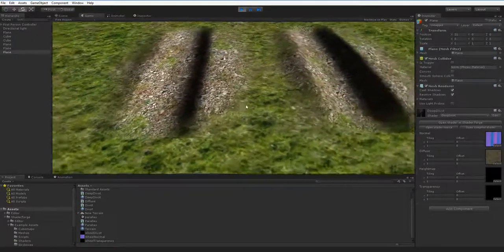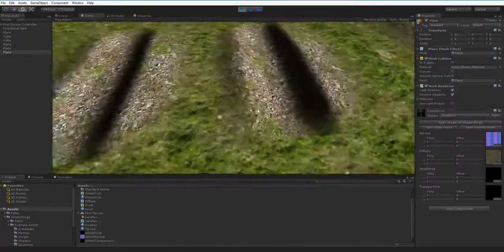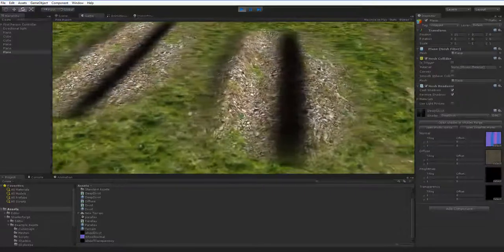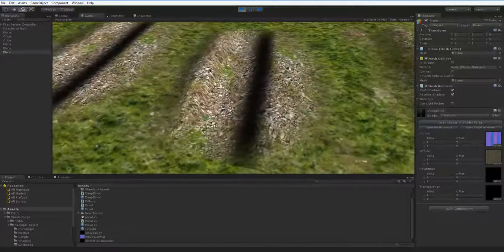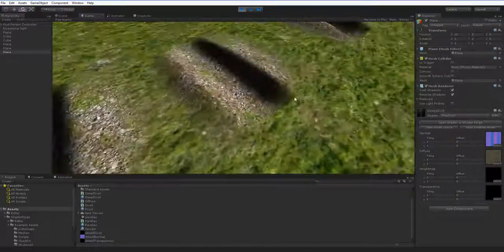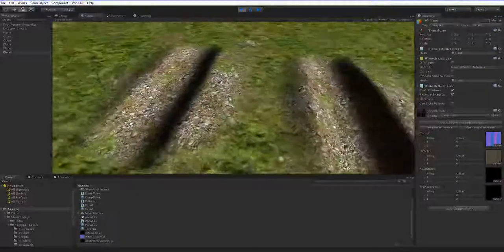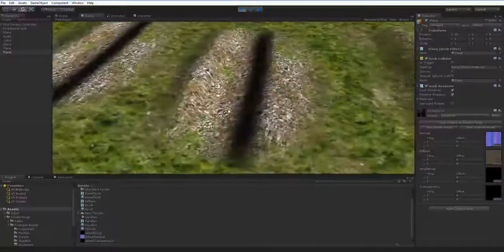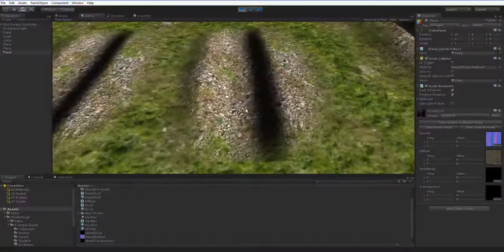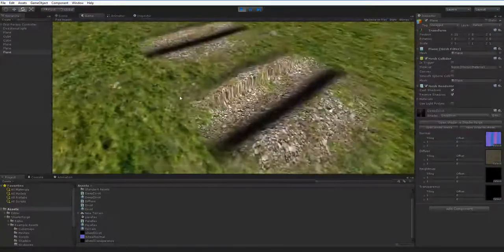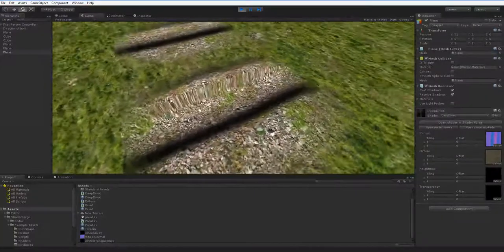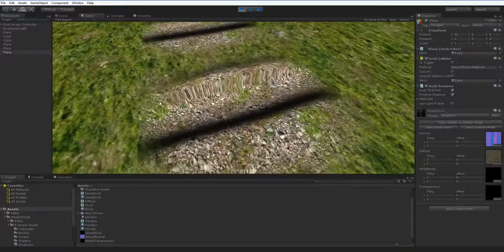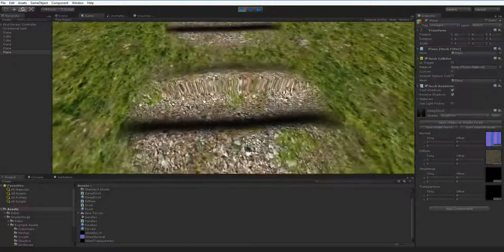This one is a parallax material, and it has a fairly convincing kind of depth to it, but the depth seems to be relative to the camera rather than relative to the normal of the object in question. So you can see that we get these really sharp distortions on the edges, and I'd like to not have that happen.